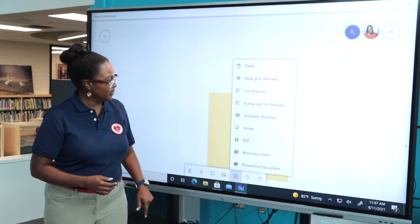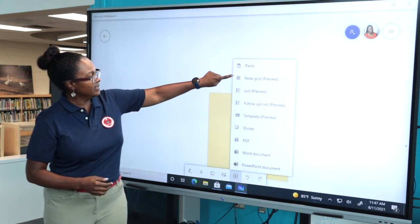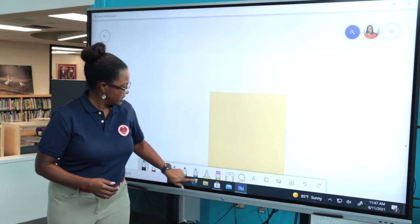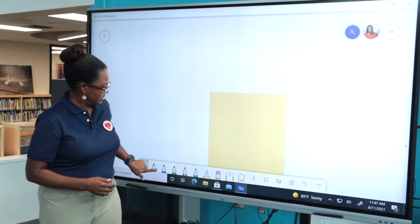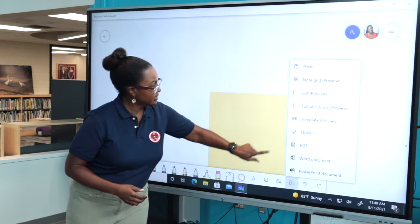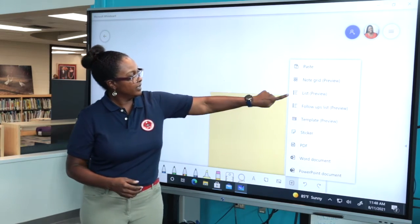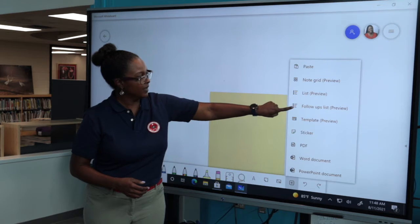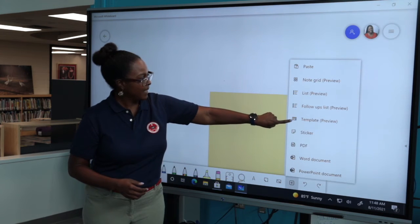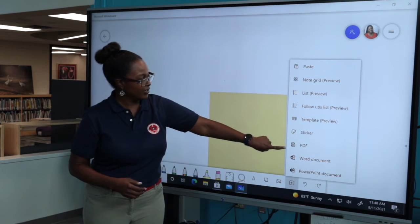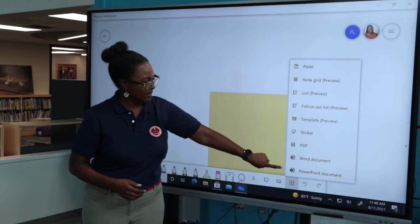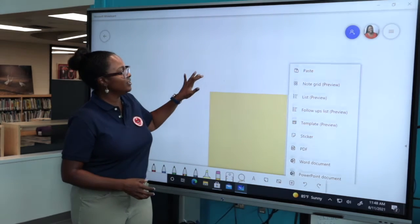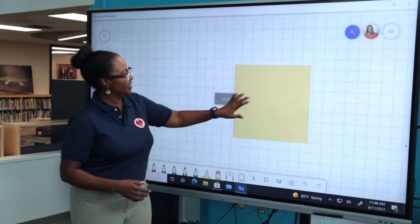You have the plus symbol where you can paste, add a note grid, a list, follow-up preview list, template, stickers, PDFs, Word documents, and PowerPoint documents. You can embed all of this into your nice area here.